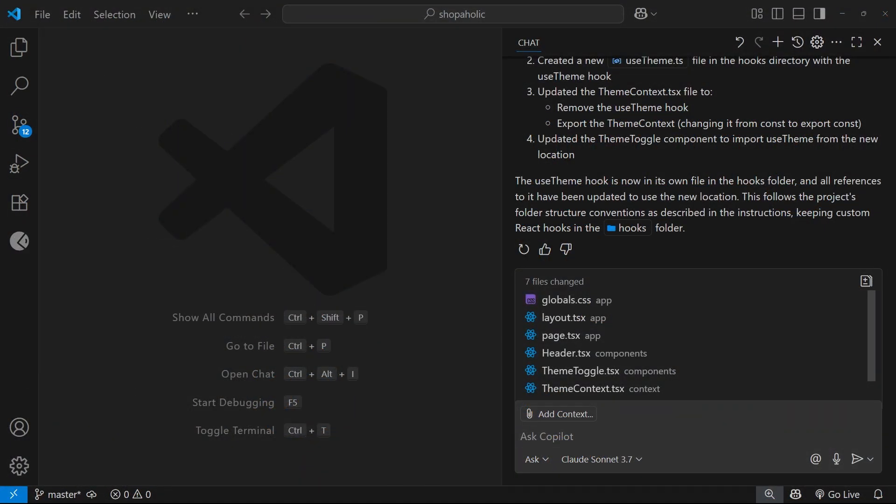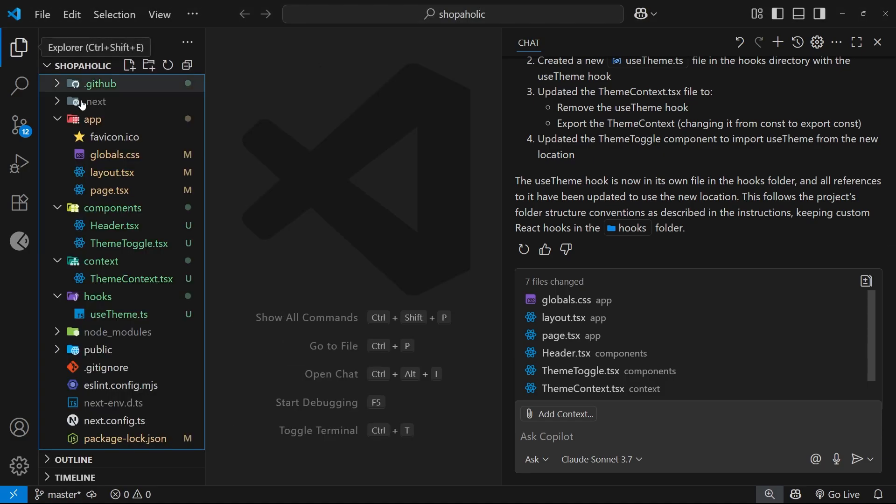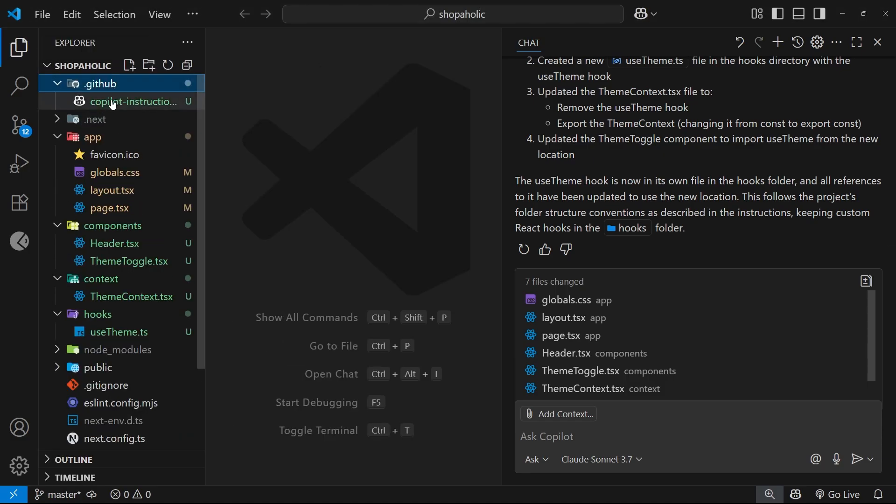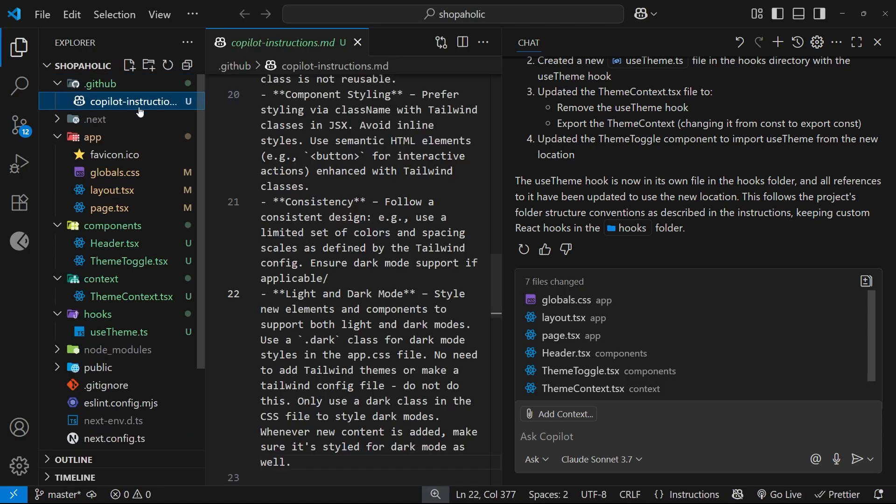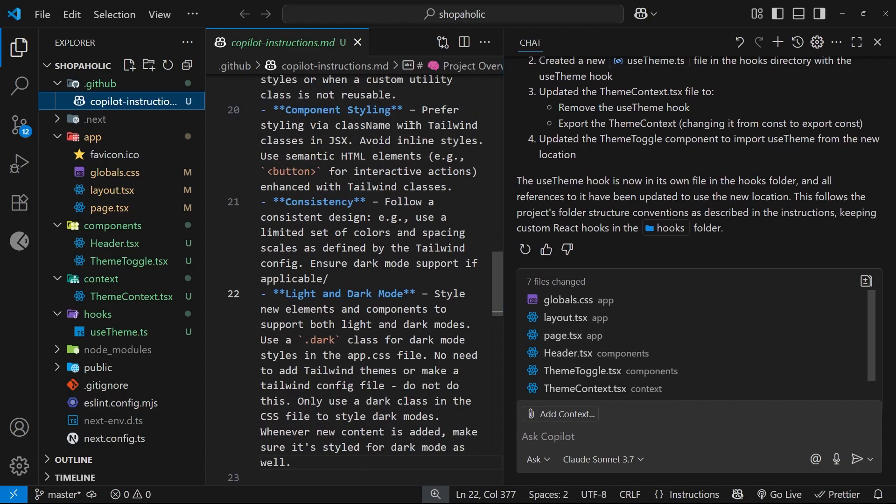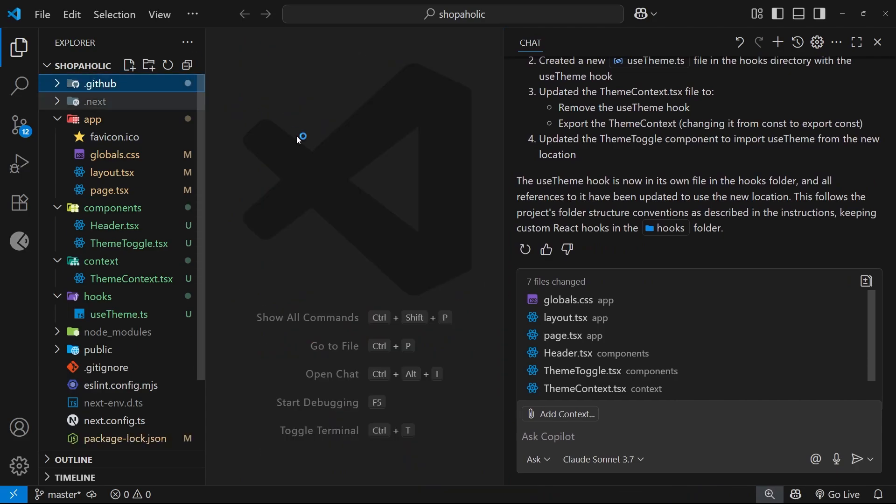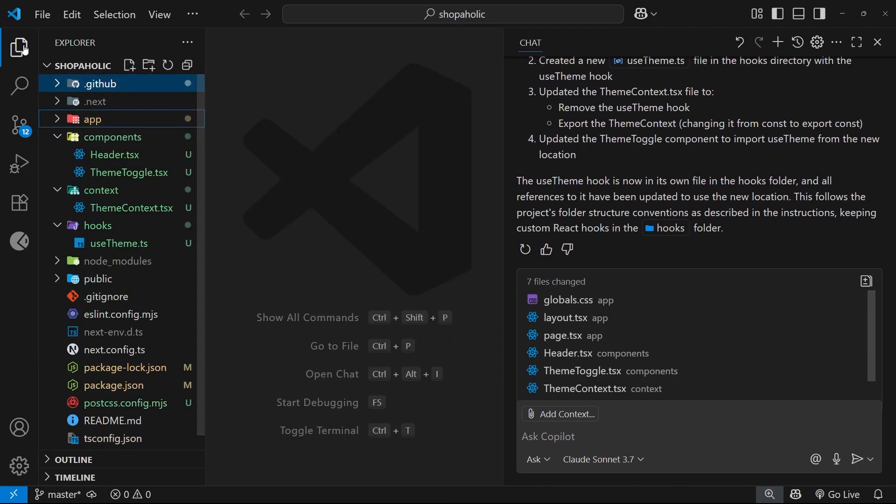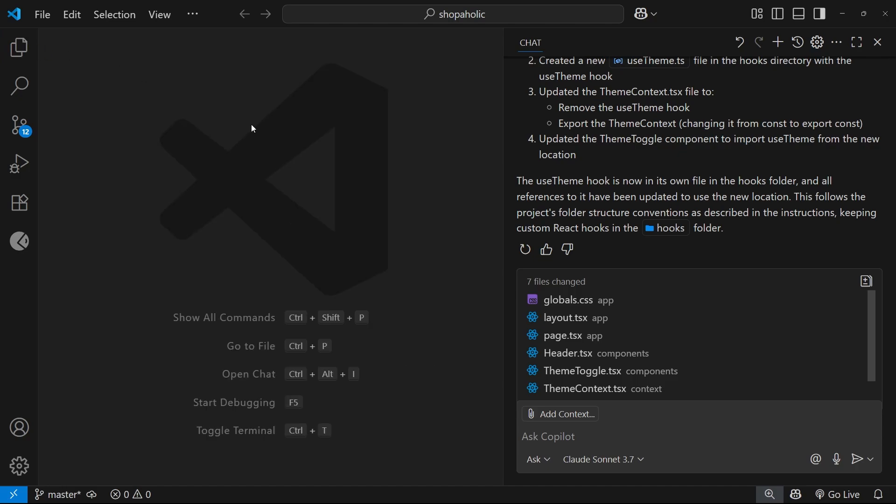All right, so now we've got a Copilot instructions file created to keep the AI on track when it comes to adding code and features. I want to start using Copilot to flesh out the application a little bit. So we'll be making some kind of shopping list application right now, and we'll be doing that in logical steps, tackling one feature or one section at a time.